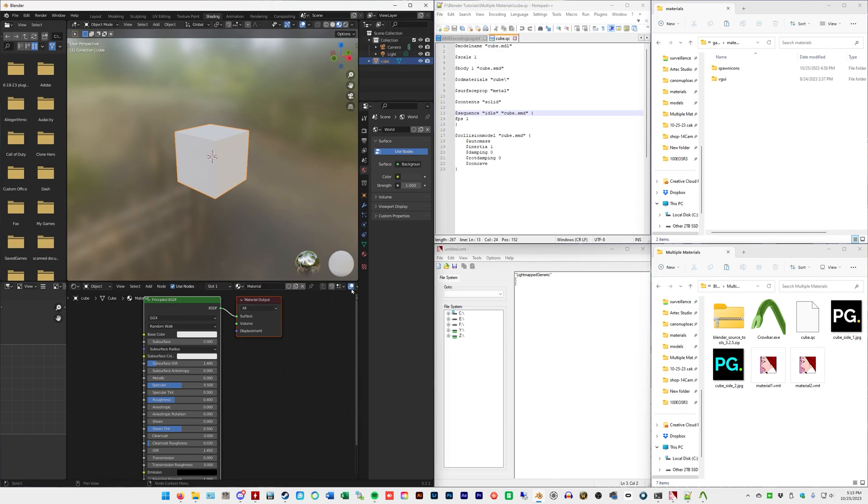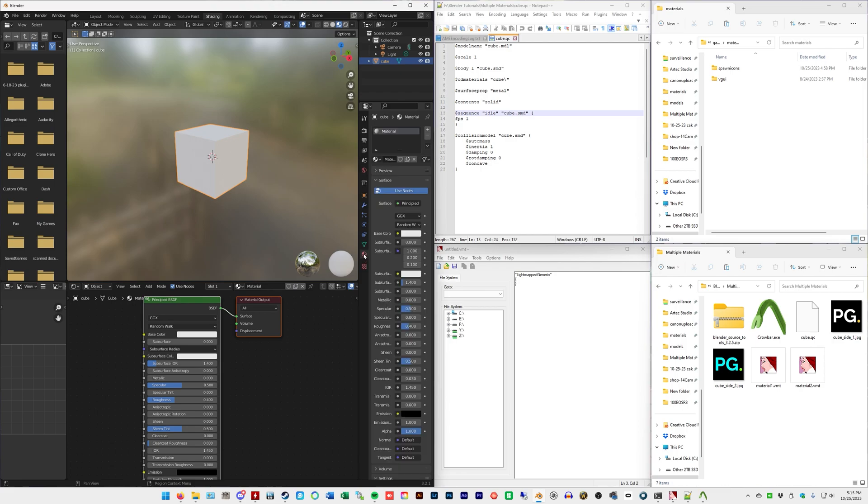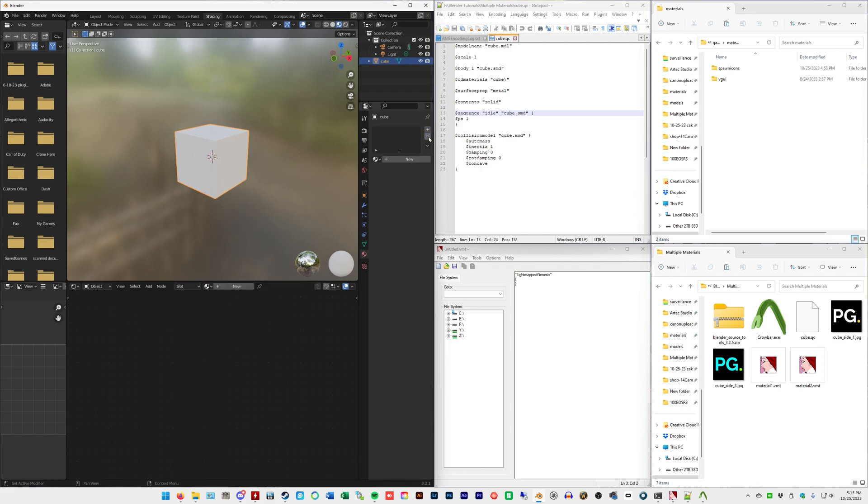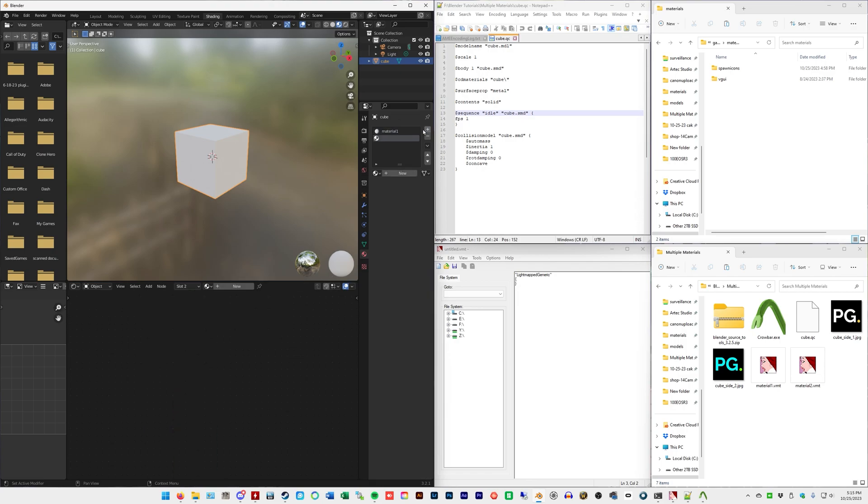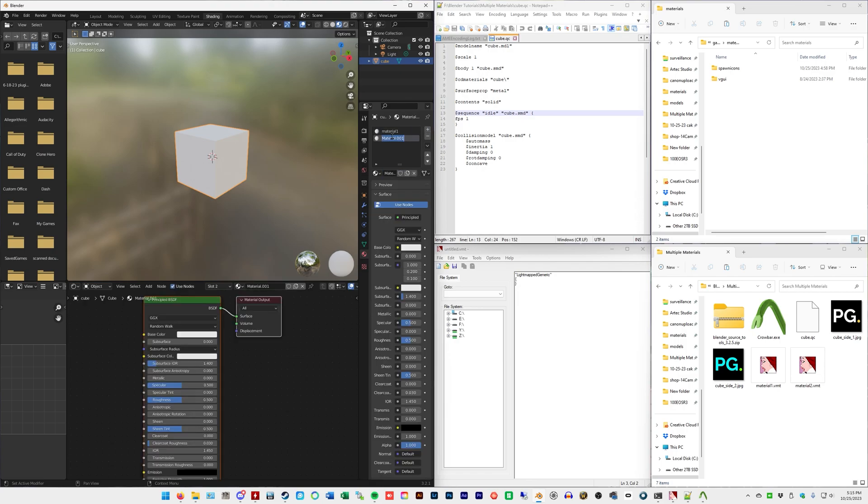And you're going to go to the material portion here. We're going to select material and delete it. We're going to go to new, name it material1, all lowercase, and I'm going to do plus again, new, material2.